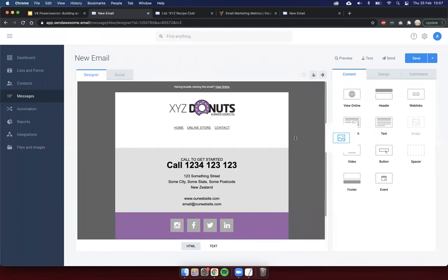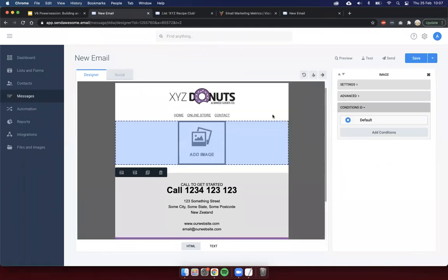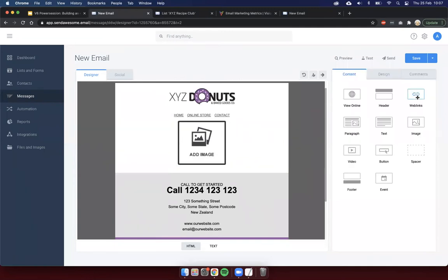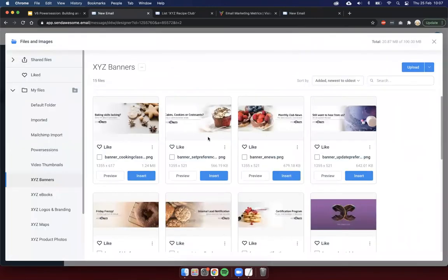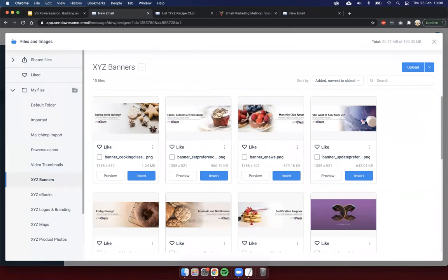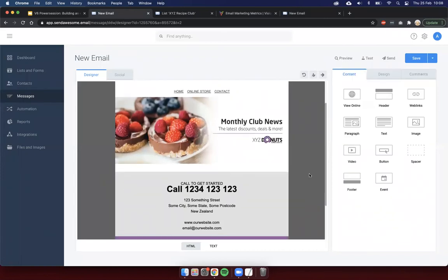So, I'm going to drag in the first part, which is our image component. So, I've just grabbed from the right-hand side an image component and popped it in there into our email design. I'm going to double-click on that now to change the image from the placeholder to an actual real image. And I've got a few uploaded here into the system. I've got one already made up for my e-news banner. So, I'm going to pop that in there as my header right at the top of the e-newsletter.